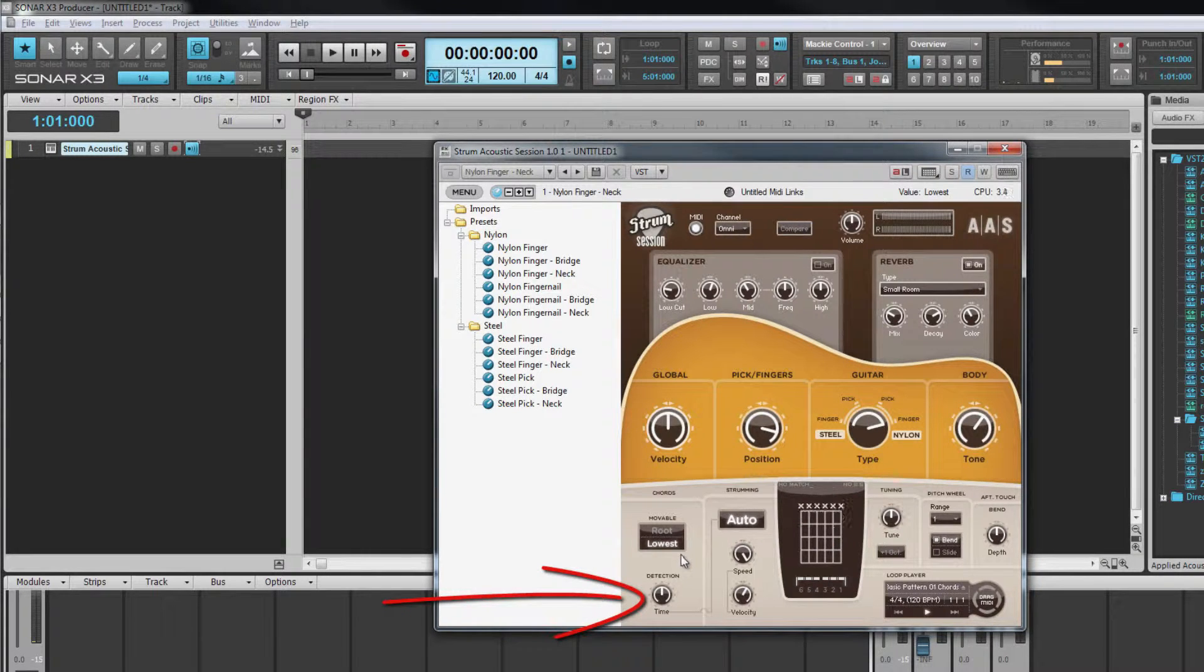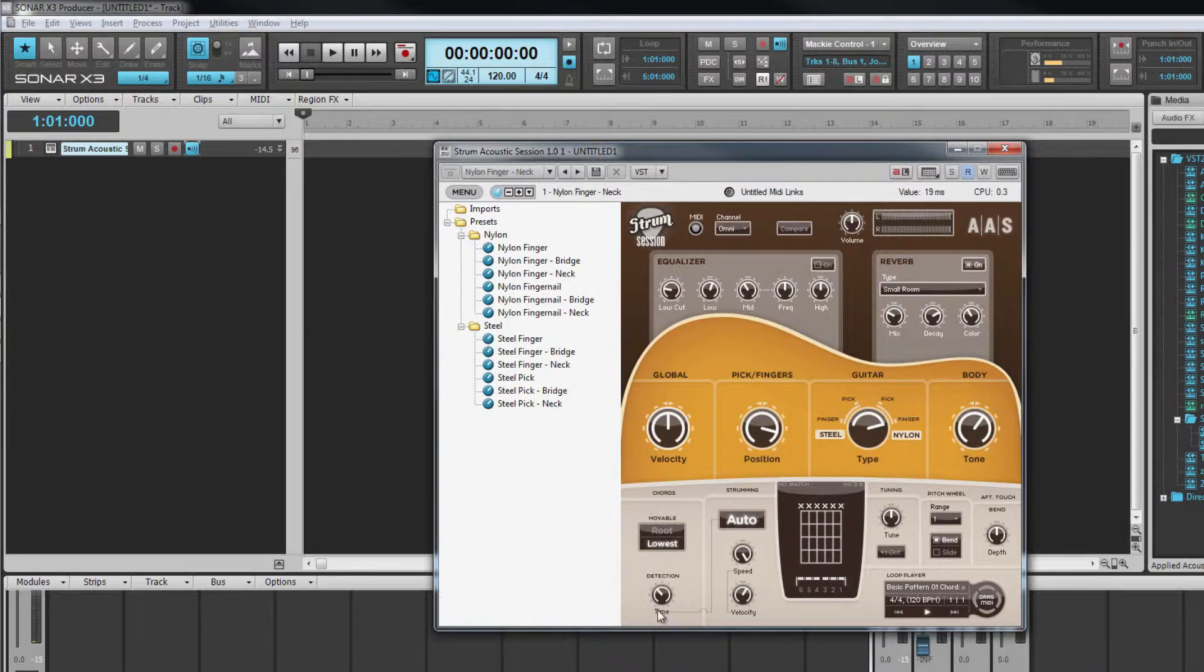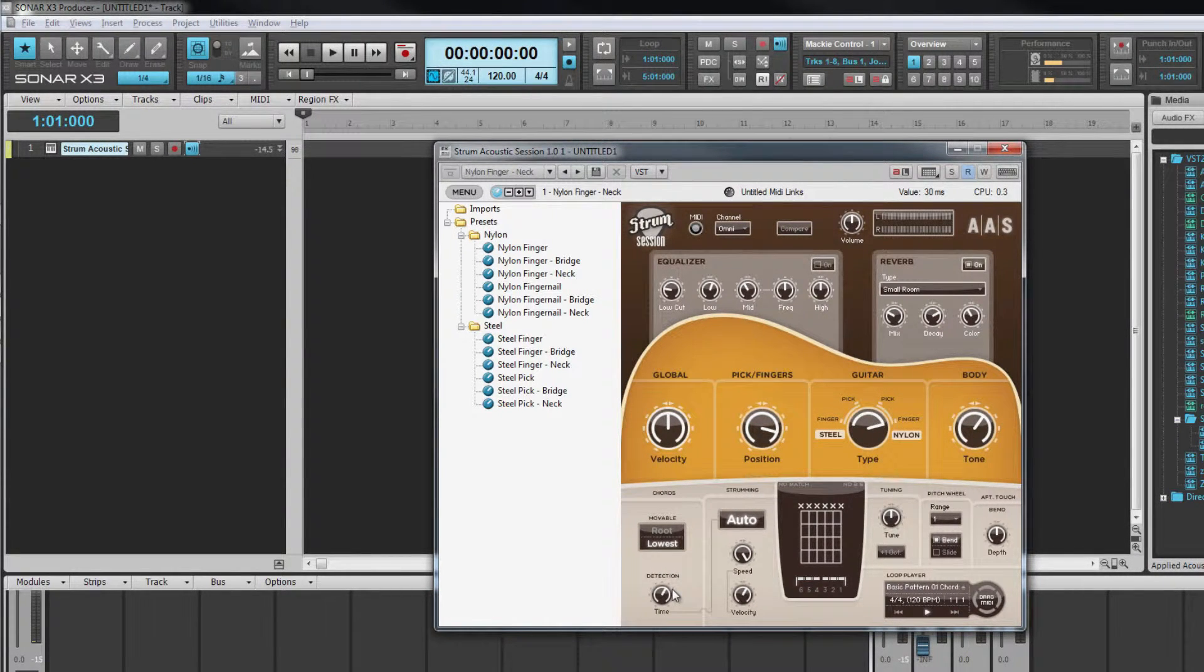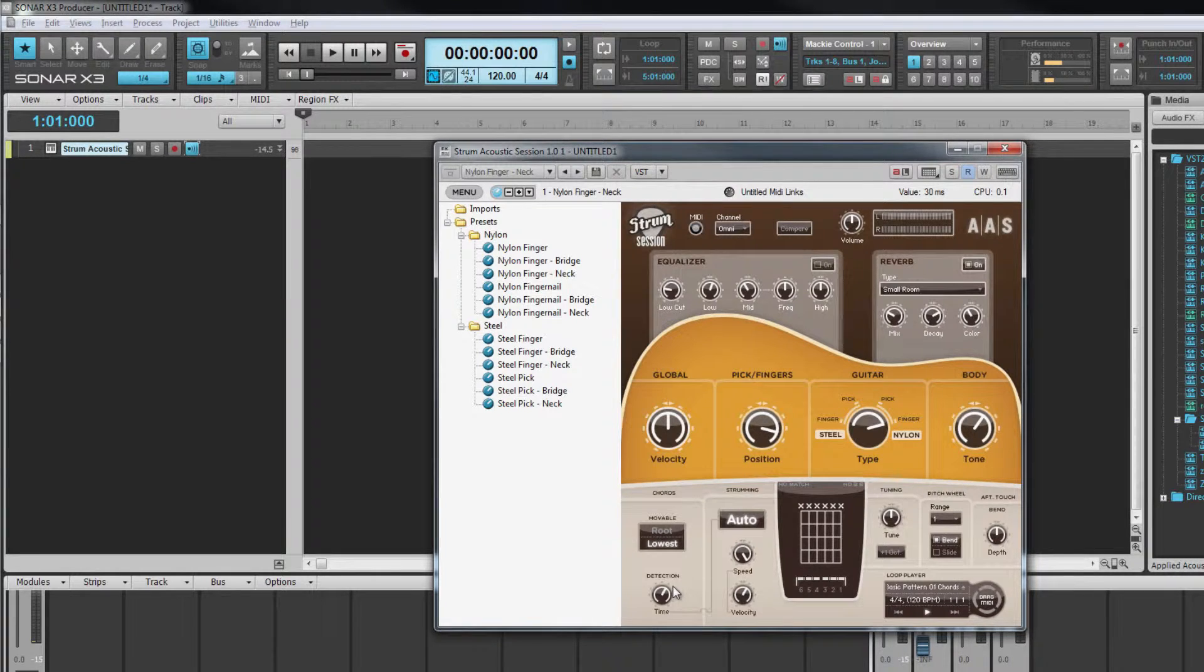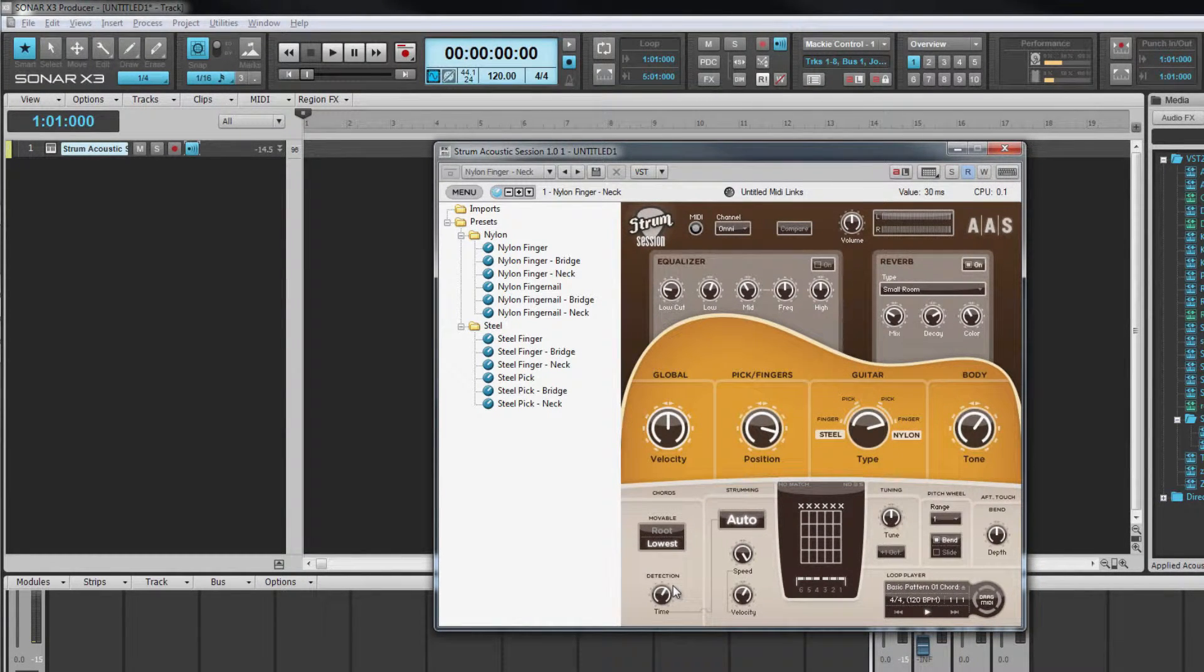The time setting here adjusts the time the detection phase waits before handing the detected signal to the voicing phase. This allows a short time for notes that aren't played at exactly the same moment to be considered part of the chord rather than individual notes.